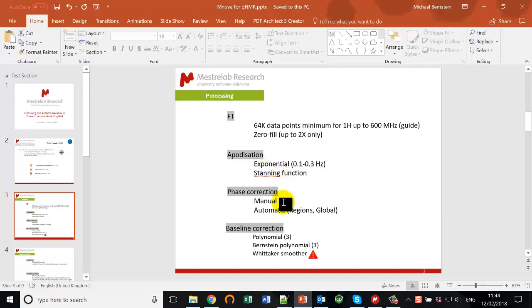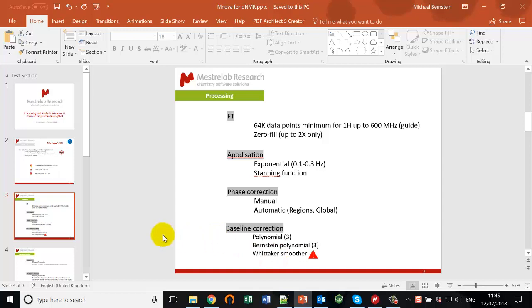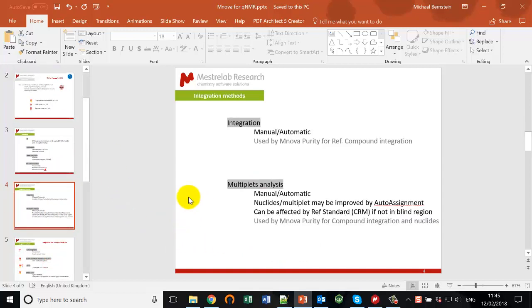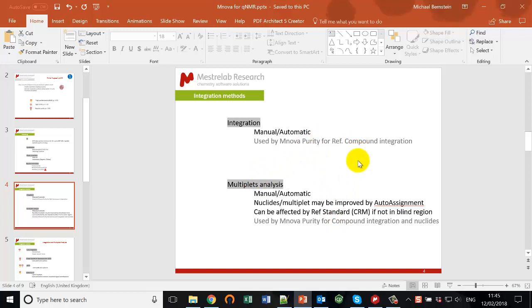Phase correction — you'll all know how to do manual phase correction, but I'll introduce you to what I find to be the best automatic ones available to you. Baseline correction is extremely important and normally for proton we use the first two methods, but I'll also introduce you to the Whittaker smoother which is appropriate in specific cases. For integration methods, we basically have two classes: integration itself, and within multiplet analysis you can perform integration as well, and there's no reason why you can't mix these — which is exactly what we do in the QNMR plugin.